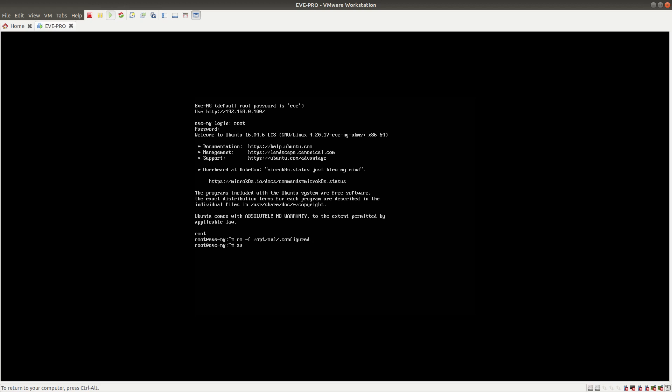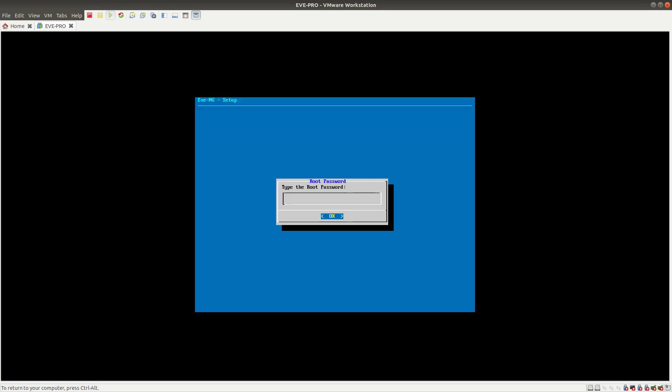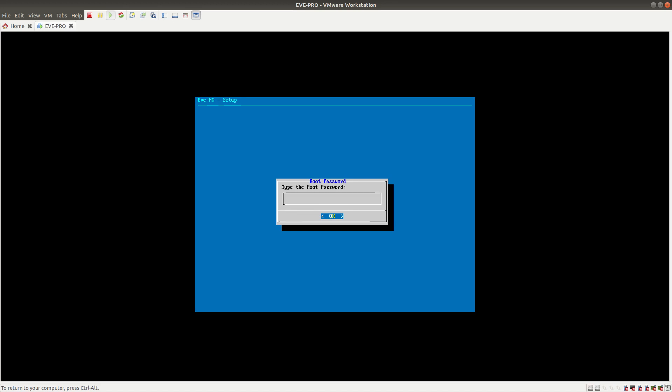After that, you want to do su and then a minus sign. After you do that, it's going to ask you for the EVE-NG password, which is the default password eve. You can also change the hostname - I'm going to leave it as EVE-NG. The domain name you can set here as well.